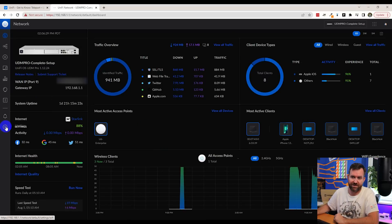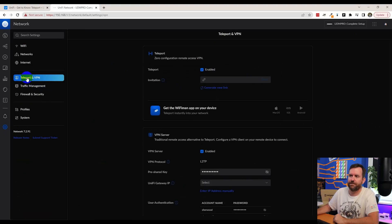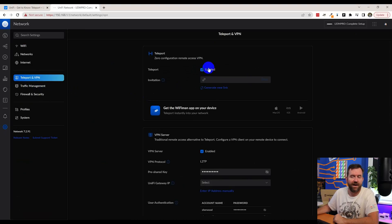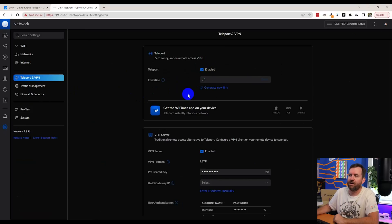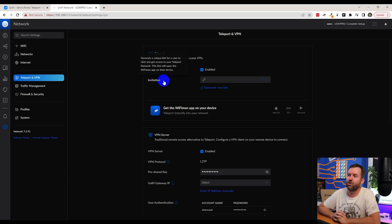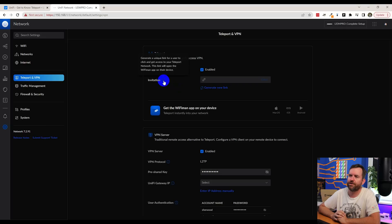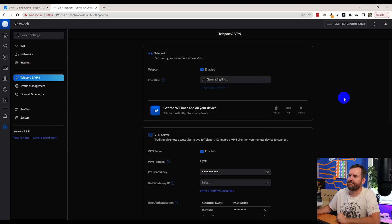So to enable Teleport, I'm going to come over here to settings. Then I'm going to click on Teleport and VPN. Now in my case, this is already enabled, but if you have not enabled Teleport, if this is unchecked, you're going to want to check the box next to Teleport. And now essentially we want to generate a new link. And if we hover over the invitation information, it says generate a unique link for a user to click and get access to your Teleport network. This link will open the Wi-Fi Man app on their device. So let's go ahead and do generate new link.